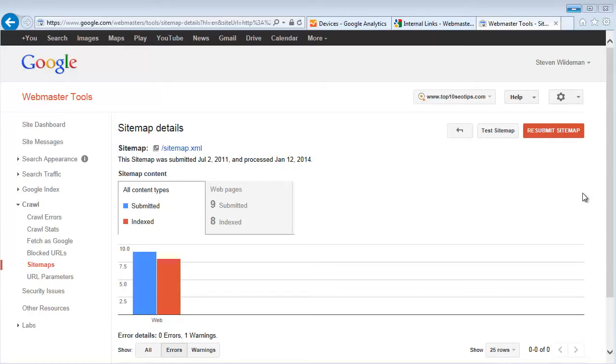Now there's not really anything related to keywords or improving an existing page's specific rank by submitting an XML file. So don't look at this as if I submit an XML I'm going to rank better.